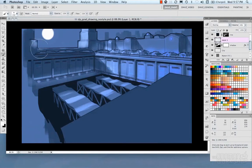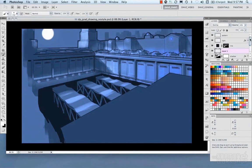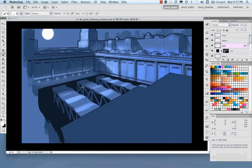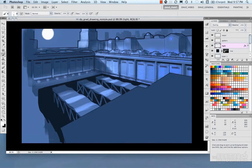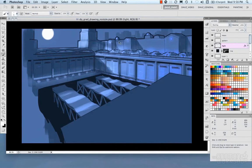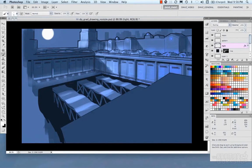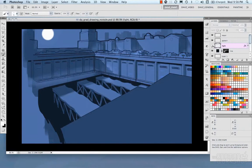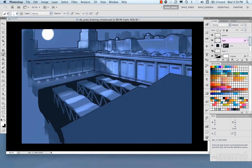I'm just adding some additional highlights, sort of punch up some areas of interest. Constantly switching brushes, and just adding little details here and there. Some edging.